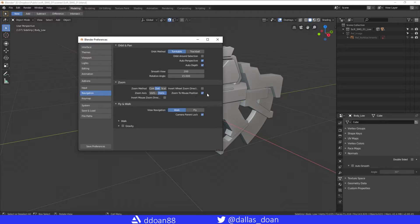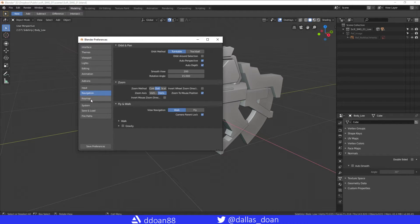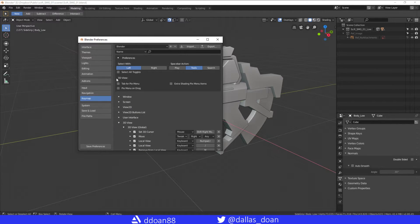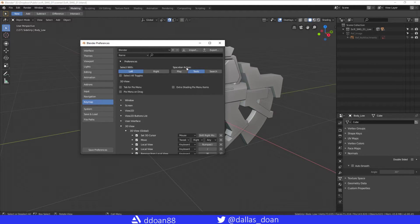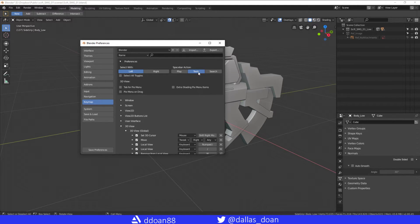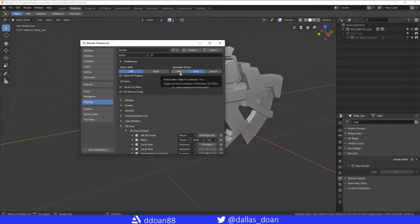For Spacebar Action, typically it's set to Play, but I have it set to Tools. The reason being is I'm not an animator.